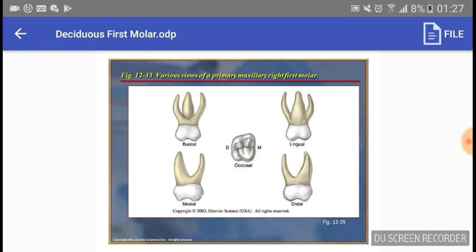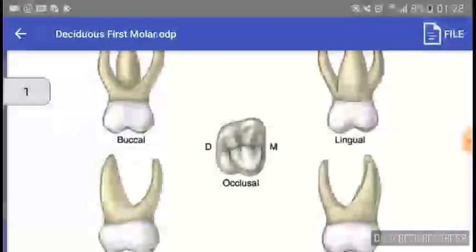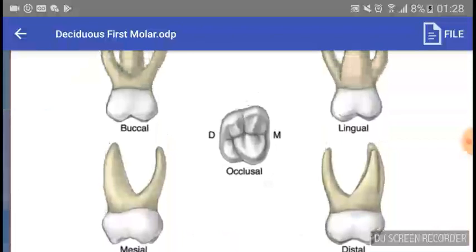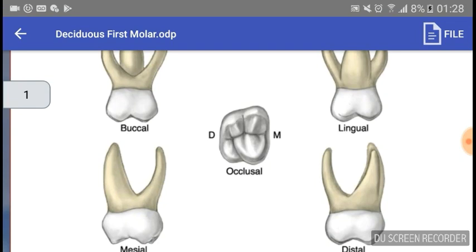From the occlusal aspect you can appreciate that the crown converges lingually and distally; it is nearly rectangular in shape. You can see the mesial triangular fossa, a mesial marginal ridge running along here, a buccal developmental groove, and a distal developmental groove. A triangular ridge may be present connecting the mesiolingual cusp to the distobuccal cusp.